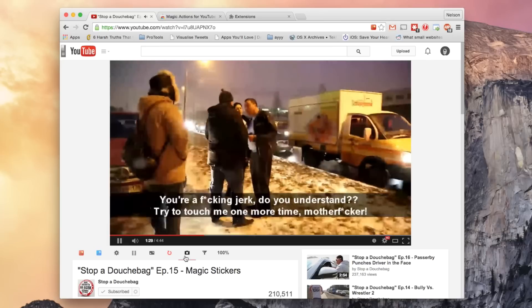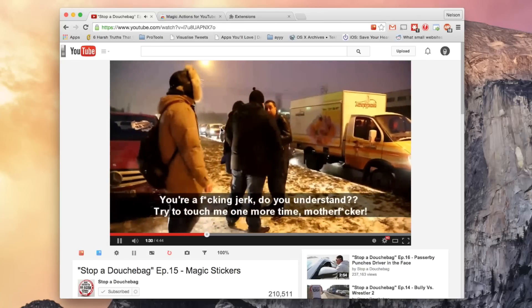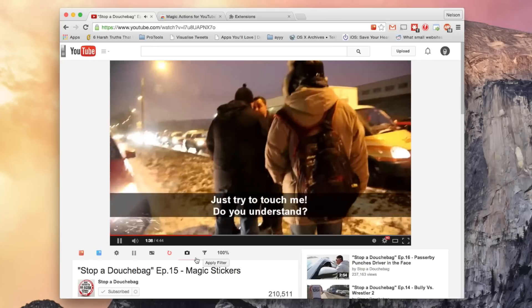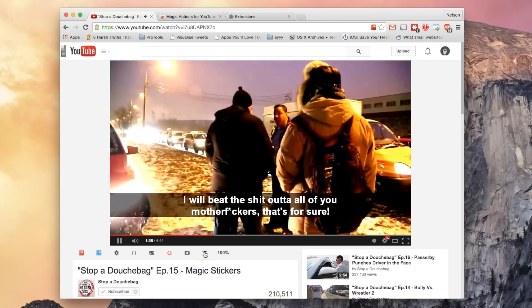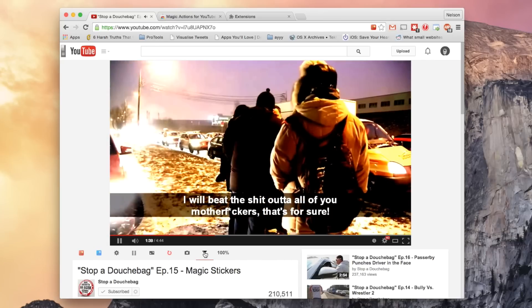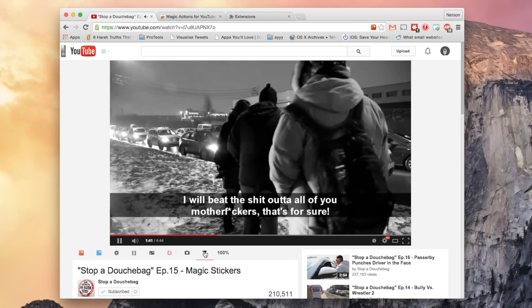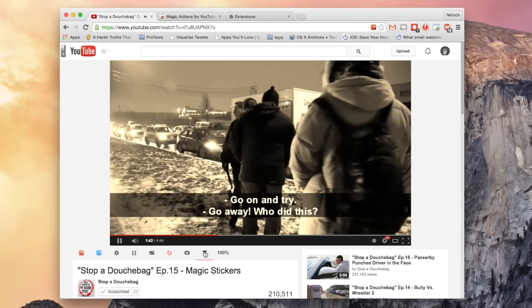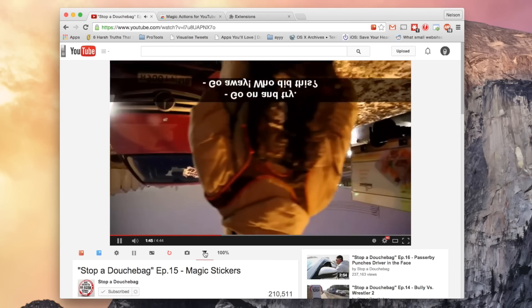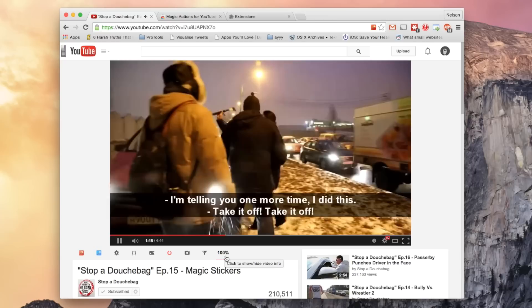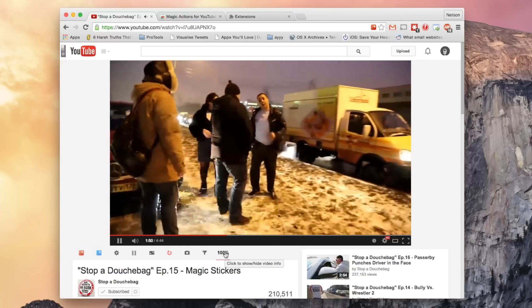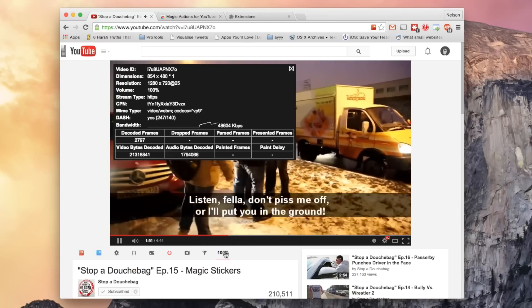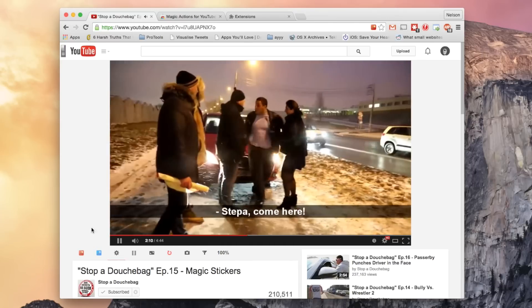The next icon allows you to screenshot whatever is currently playing in the video. And this next icon allows you to apply filters, so if you click on it, you can see that the video shifts between different filters. And finally in the icons, you can click to show or hide video info, in case you're interested in that.